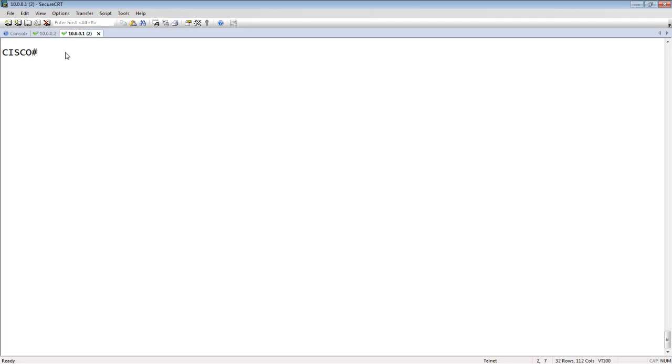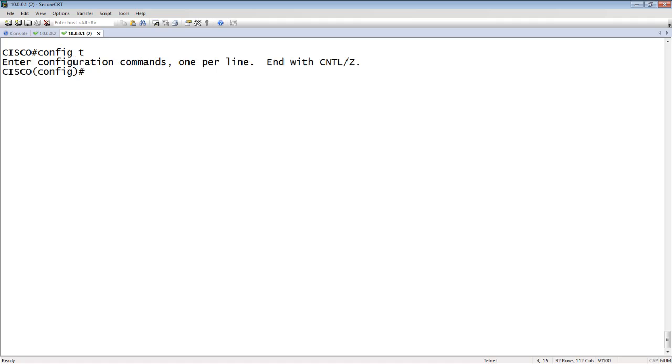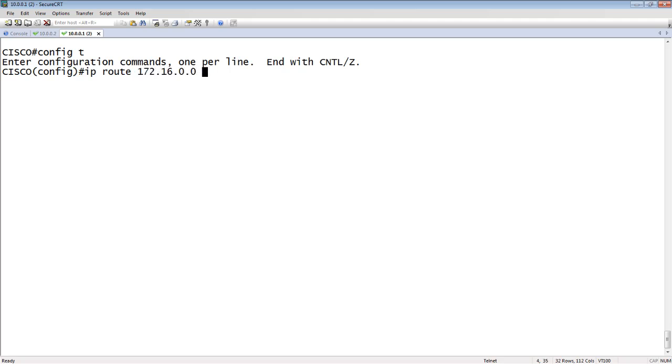On the Brocade device, config-t, to do an IP route we need three pieces: a destination subnet, a subnet mask, and a next hop. We'll set our destination subnet to 172.16.0.0, type out the mask, and then do a next hop of 10.0.0.2.